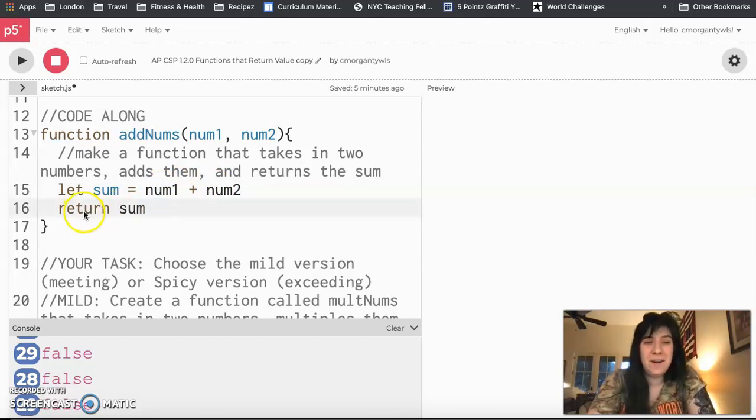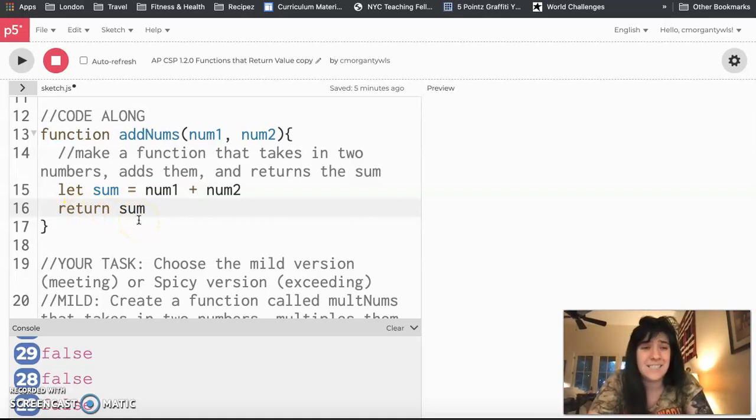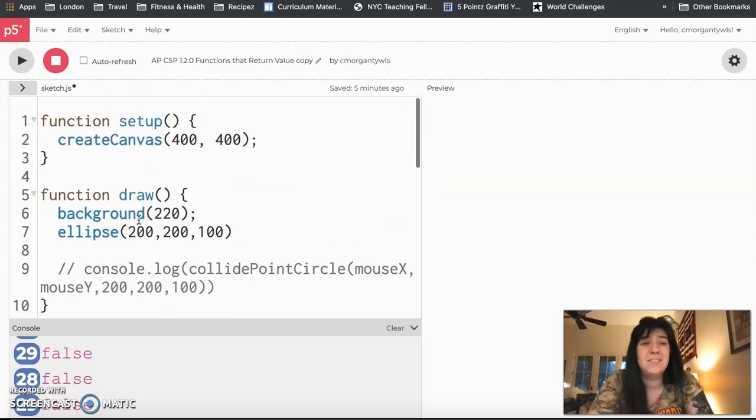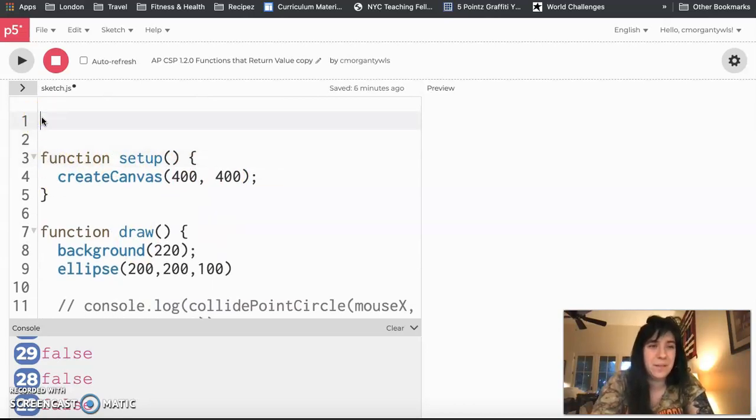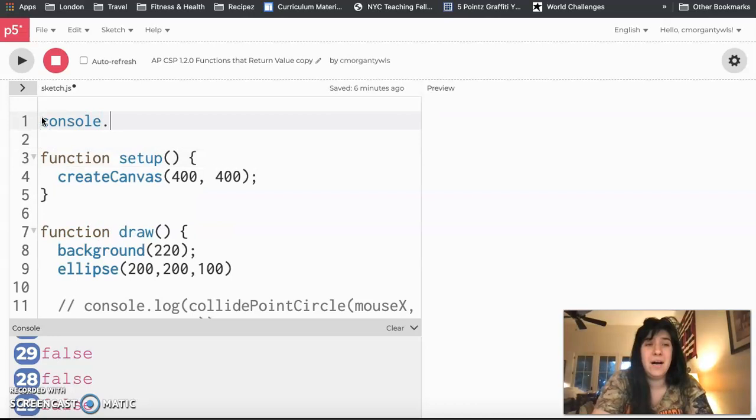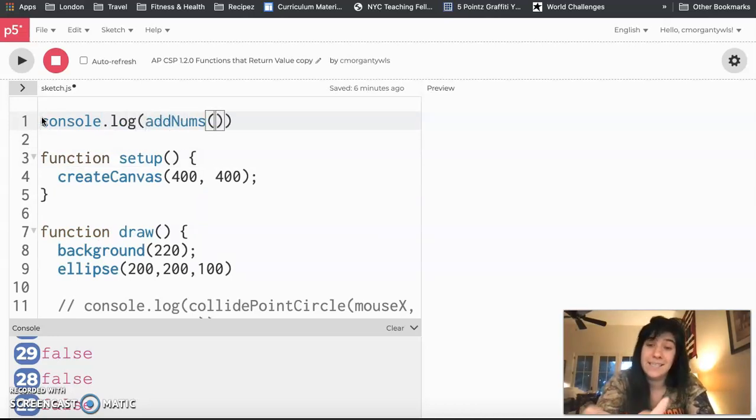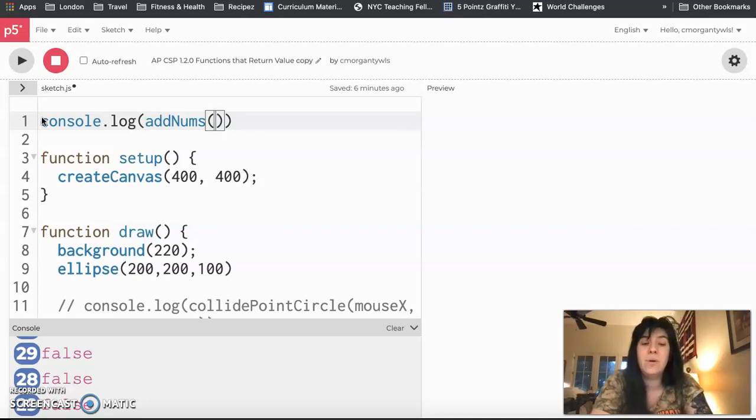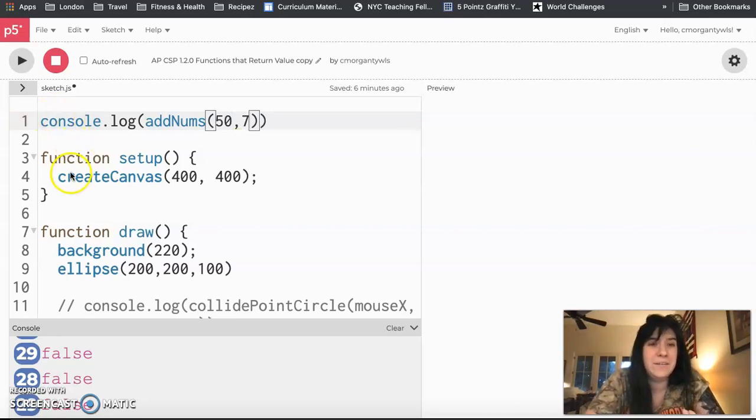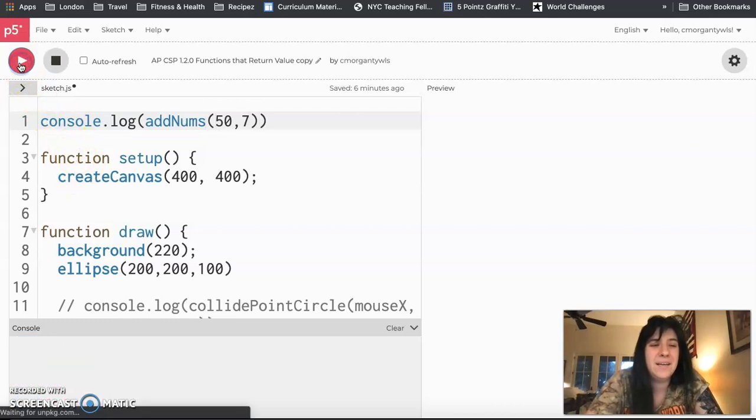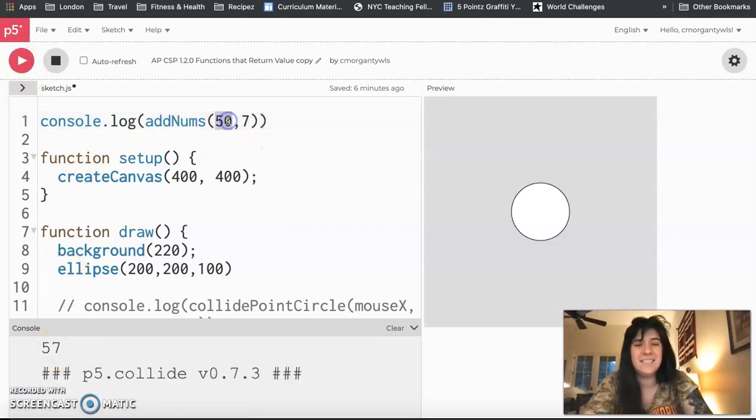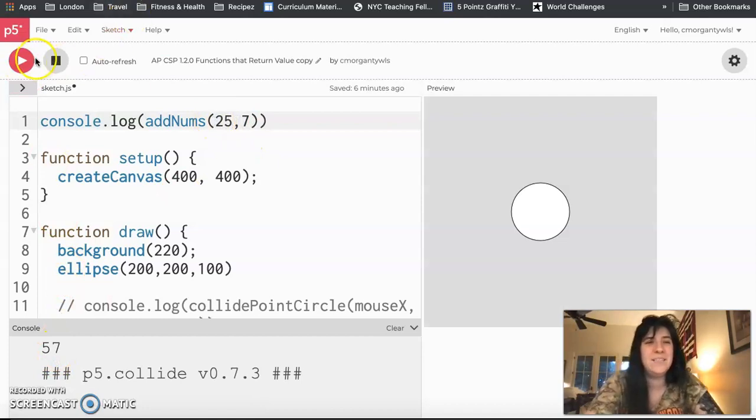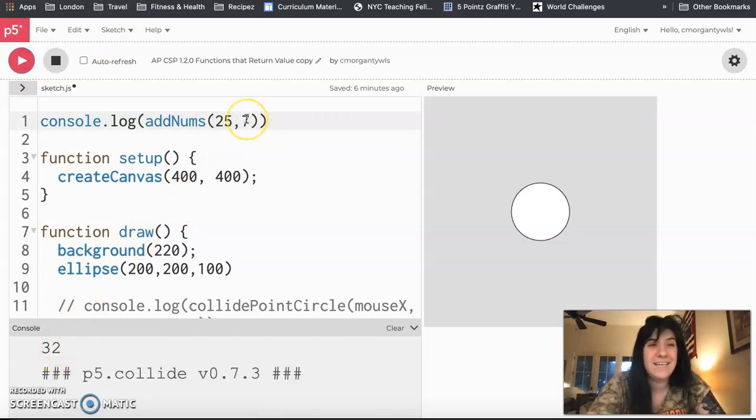All right, so now that I've returned my sum, let's just test this and see what happens. So up at the very top of the program, I'm going to do this on line one. I'm going to console.log addNums and inside of addNums I need to give it two numbers, otherwise it's not going to run correctly. So I'm going to have it add 50 and 7 because I know this means it should add 57. So I'm then going to hit play and I should see that I get the number 57. And I can test this a few other ways. I could add 25 and 7, I get 32, but it is correctly adding my numbers.